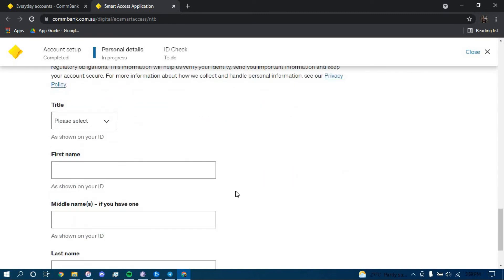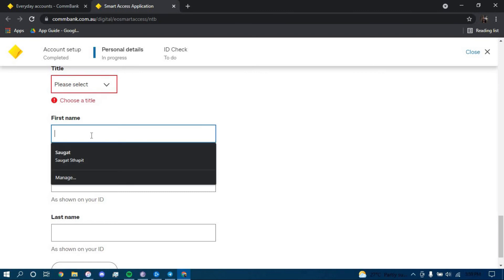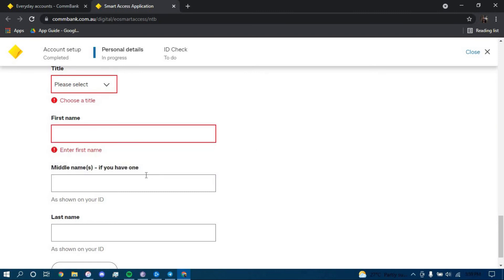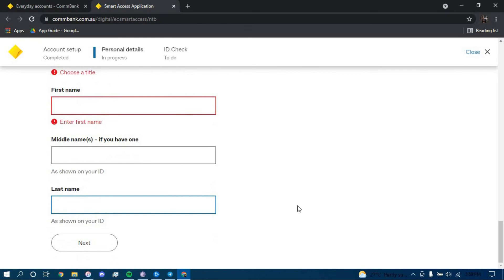Now you have to give out your information such as your title, your first name, your middle name if you have one, and your last name. Once you typed in all this information, click on Next and it should direct you to another page where they will further guide you on how you can open an account in Commonwealth Bank. Follow all the steps carefully and you should be able to successfully open an account.